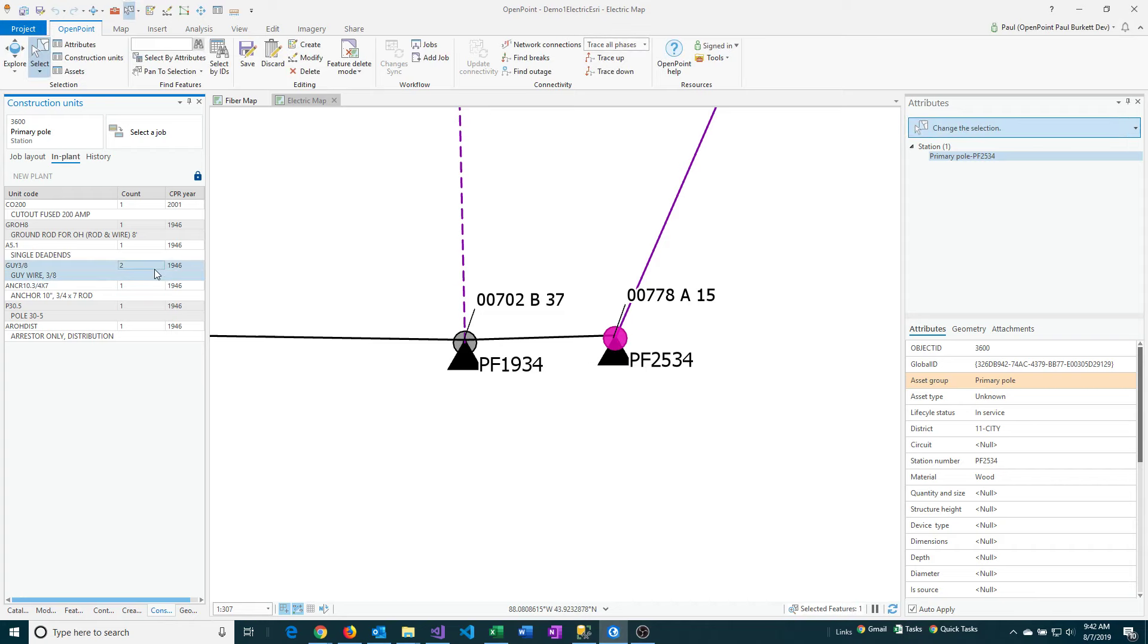So the one we're going to delete, you can kind of see there's a cutout here that's in a different year, and this one was a mistake.